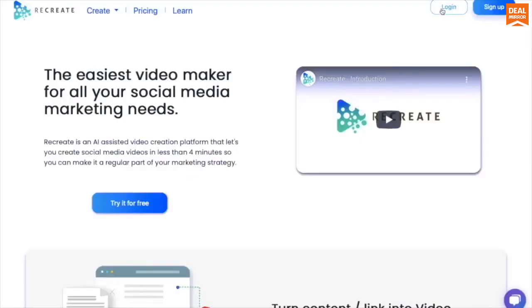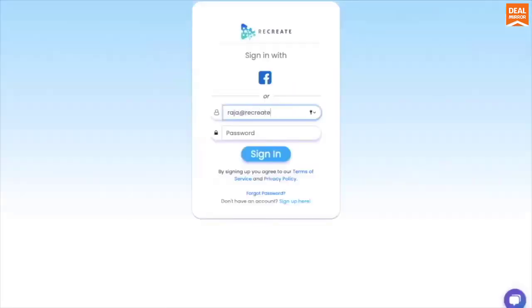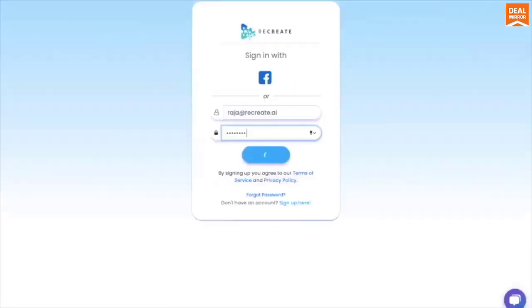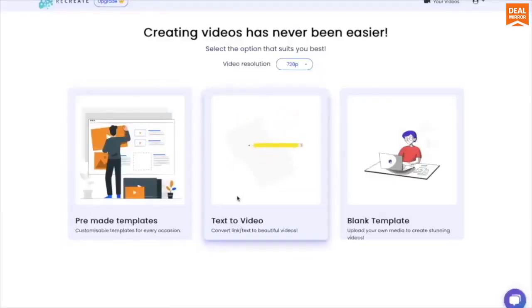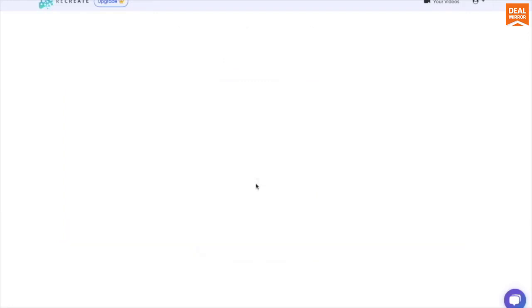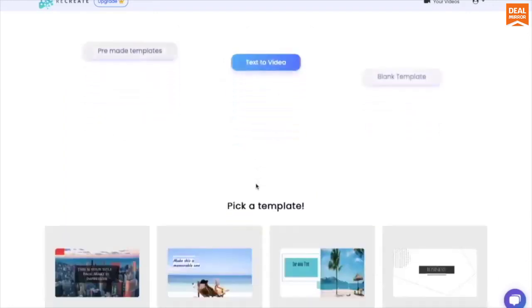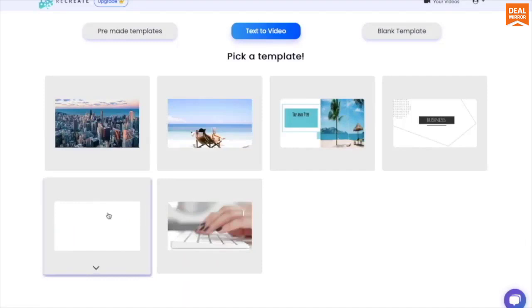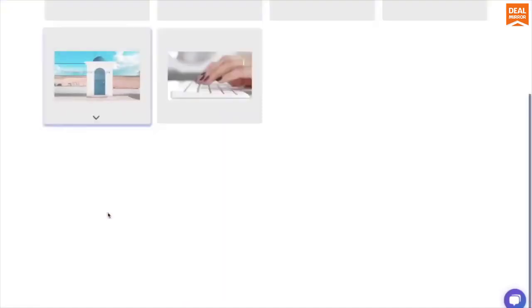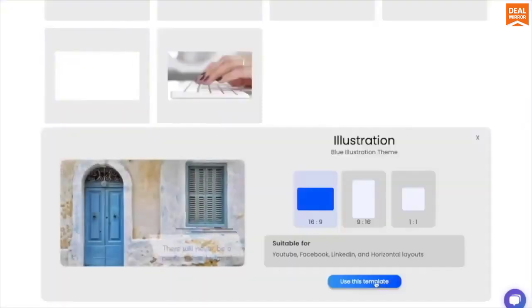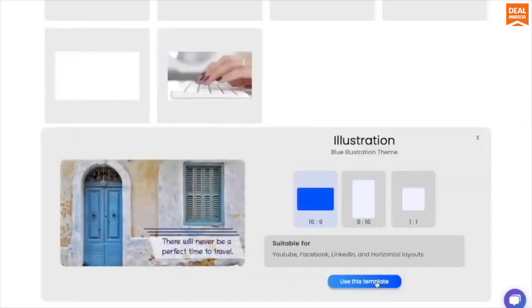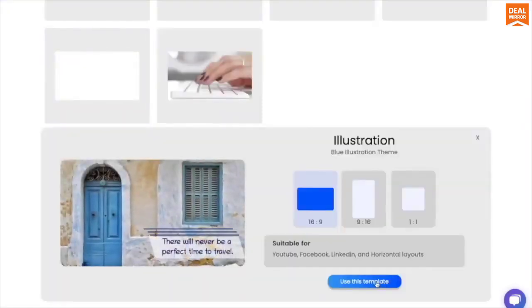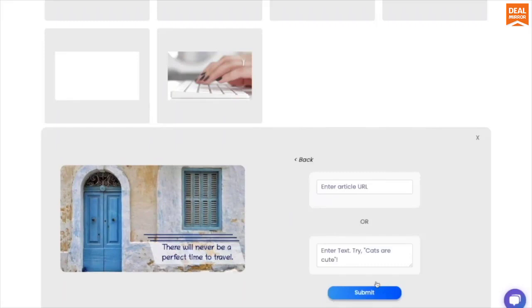First step, sign up on Recreate. Second, choose our text to video option and pick the template you like the best. Now you have an option to either copy paste your text or give the link to an article.